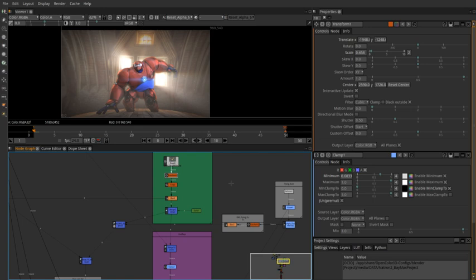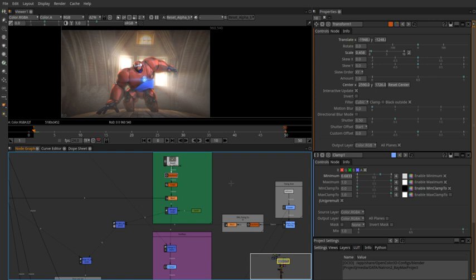Natron is a free and open-source node-based compositing software application. It has been influenced by digital compositing software such as Avid Media Illusion, Apple Shake, Blackmagic Fusion, Autodesk Flame and Nuke, from which its user interface and many of its concepts are derived.